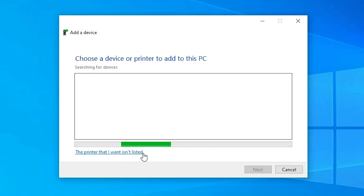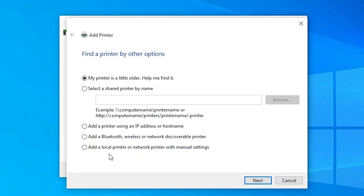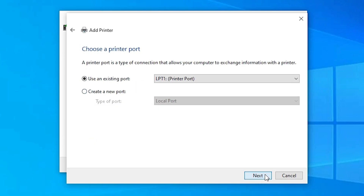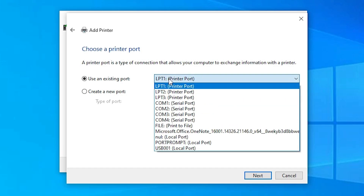Here we find the option 'The printer that I want isn't listed' — click on it. Then select the last option: 'Add a local printer or network printer with manual settings' and click Next. The port selection is the most important part of this installation.